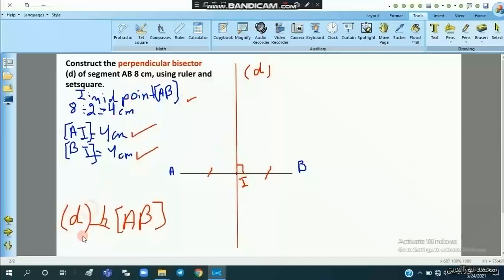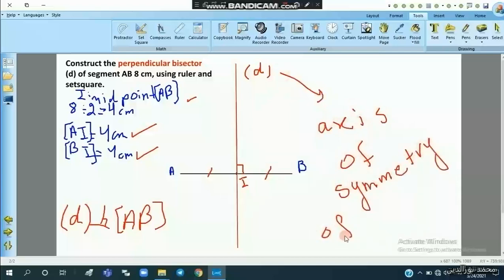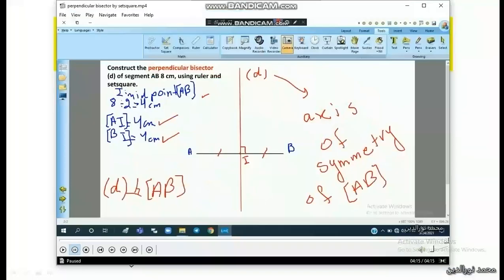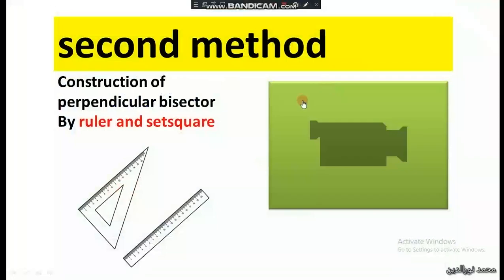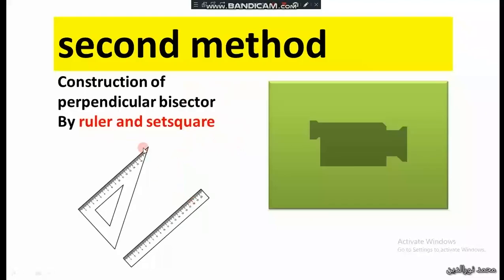We say that line D is perpendicular to AB, and the perpendicular bisector D is also the axis of symmetry of segment AB. So we have drawn the perpendicular bisector by two methods: the first using the compass, and the second using the set square and ruler.